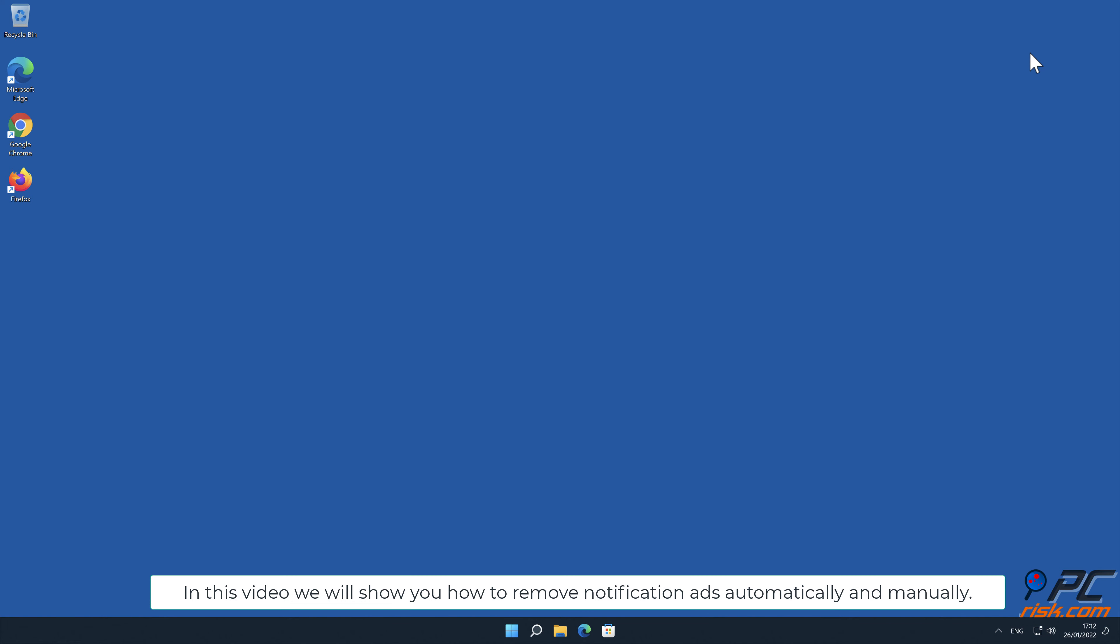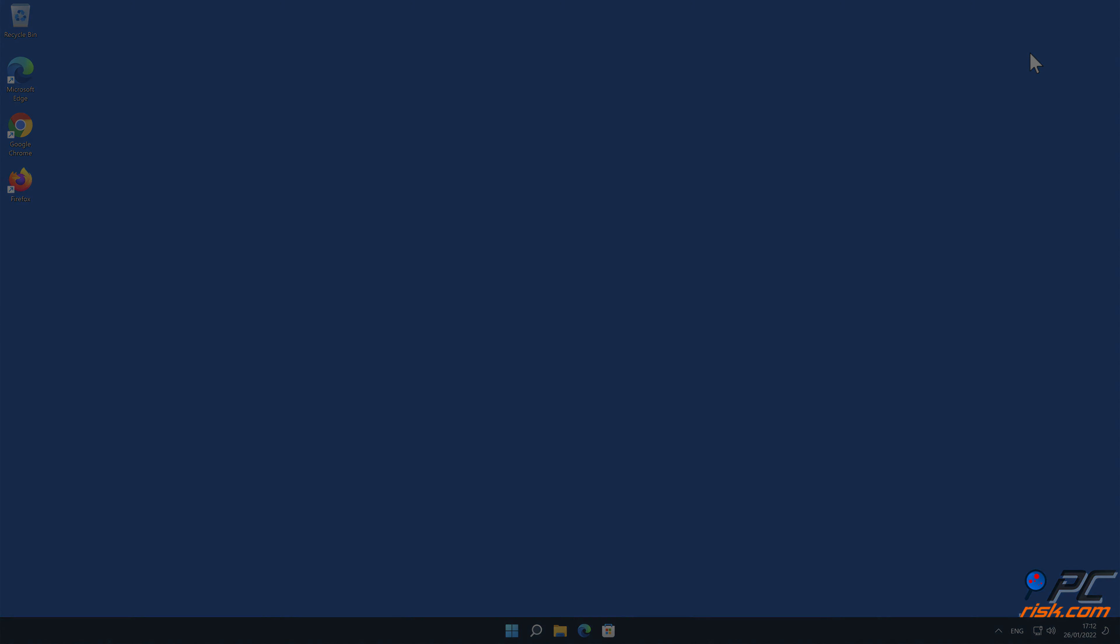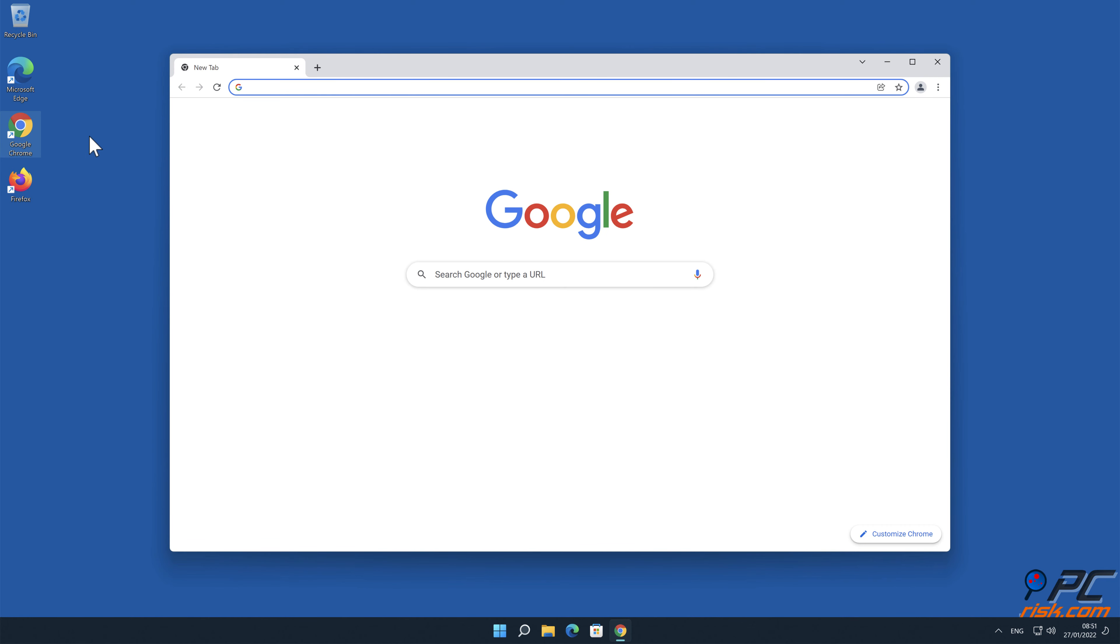In this video we will show you how to remove notification ads automatically and manually.